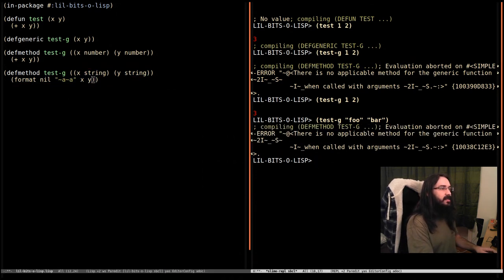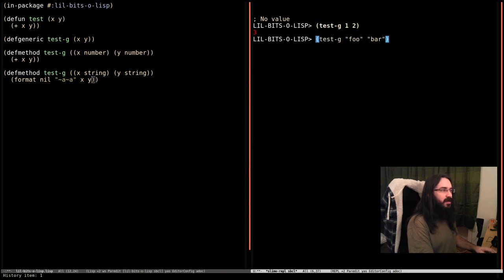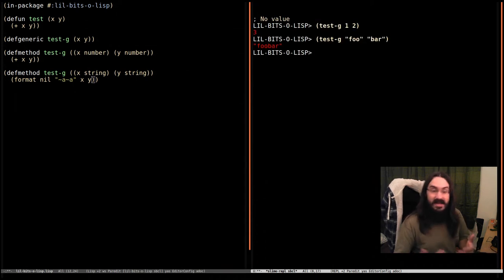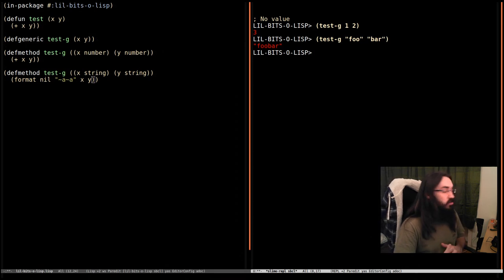I'm just going to clear this. We'll do test-g with one and two. We'll do test-g with foo and bar. And we see now we've got this behavior. And this is great.